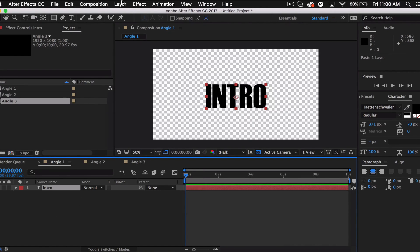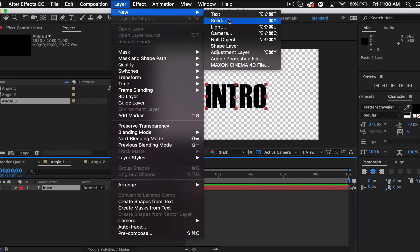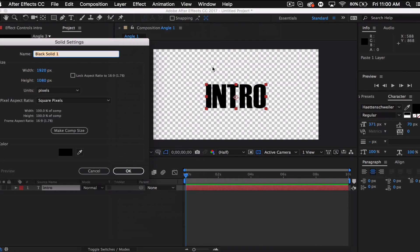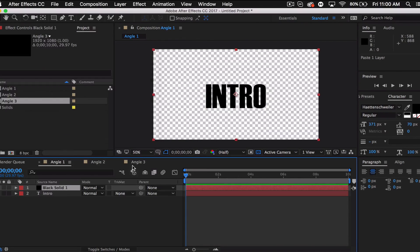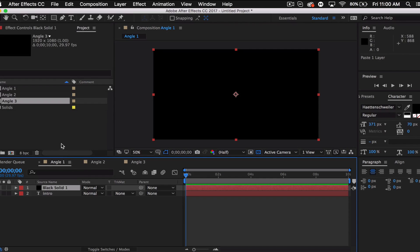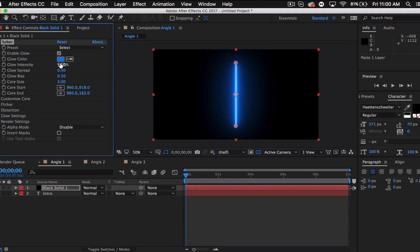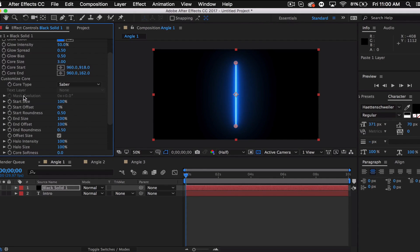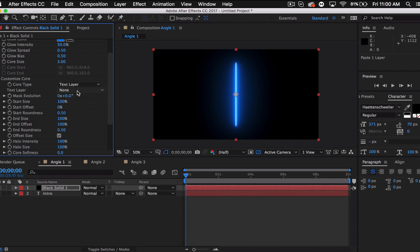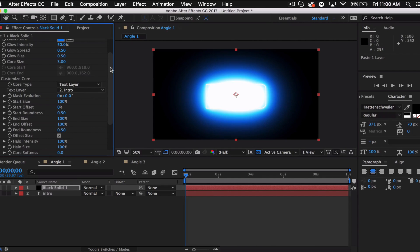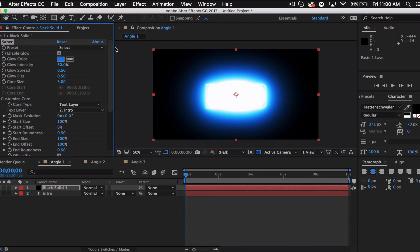Let's go ahead and create a new solid layer — this is where the effect is going to be, so it's just going to be a black solid. Go to Effect > Video Copilot > Saber. Then go to Customize Core, where it says 'Saber' we want to go to Text Layer, and where it says Text Layer we want to select 'intro'. And there we go — it's now outlining our text.